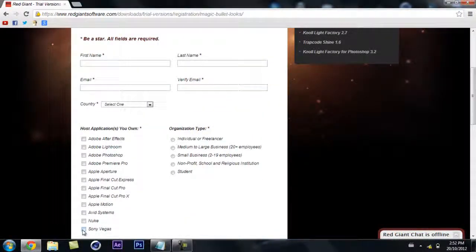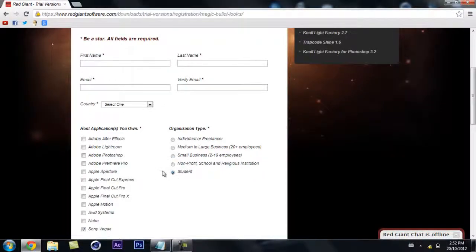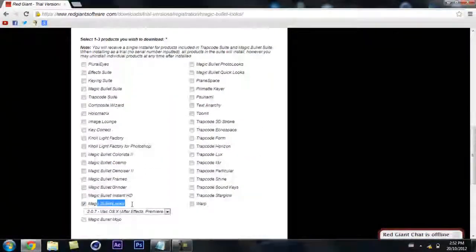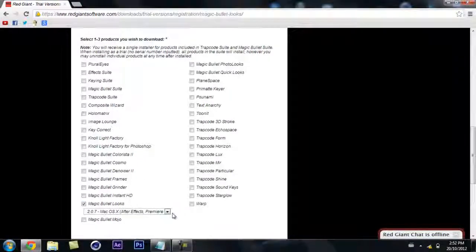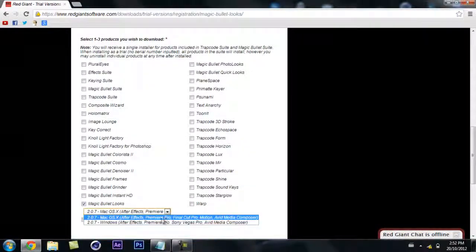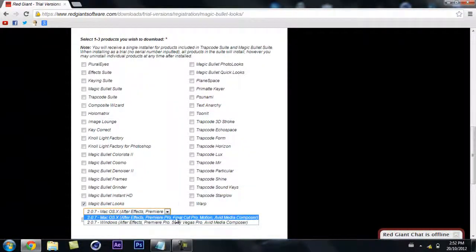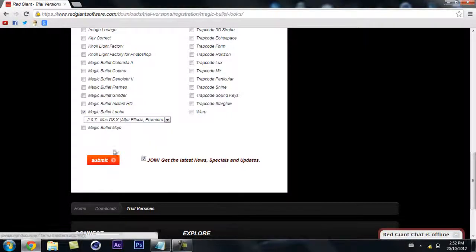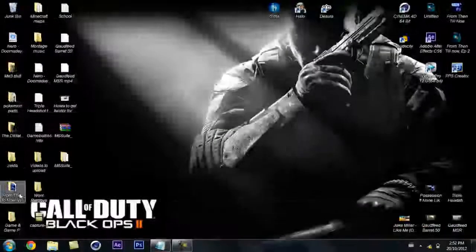For Sony Vegas, you're going to want to click either student, nonprofit, business, whatever one. I don't think it really matters. Then you're going to want to go down here to Magic Bullet Looks. It should already be checked, and then Windows or Mac. I'm pretty sure this one only works for Windows. Then you're going to want to hit submit and then you're going to get a download link.